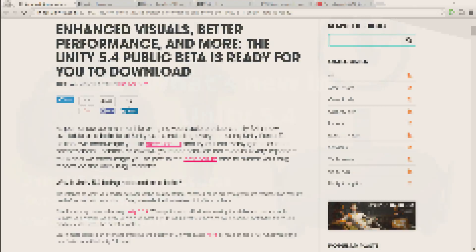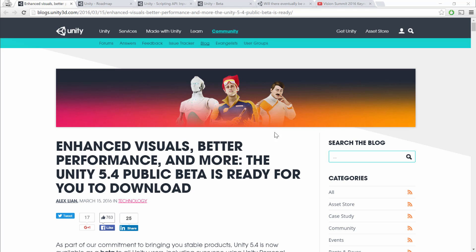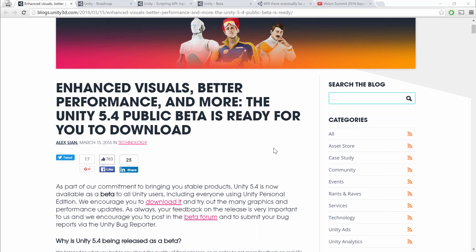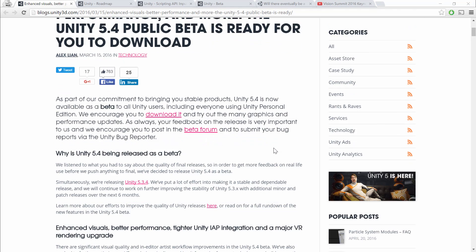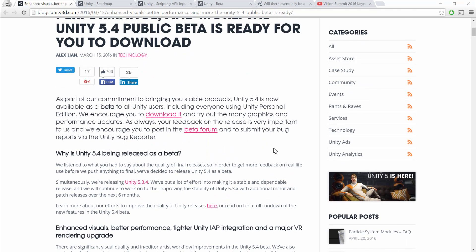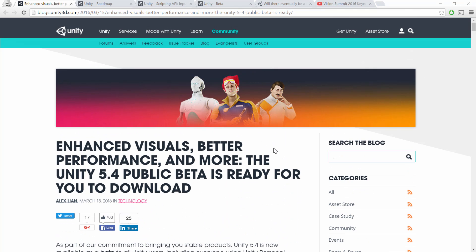In March of 2016, Unity 5.4 was announced, which promises to bring a lot of changes that are going to be good for VR developers. I just want to show you in this video what's changing in Unity 5.4, especially what's relevant for VR developers. All these links are going to be below the video. This is the announcement blog post announcing Unity 5.4.